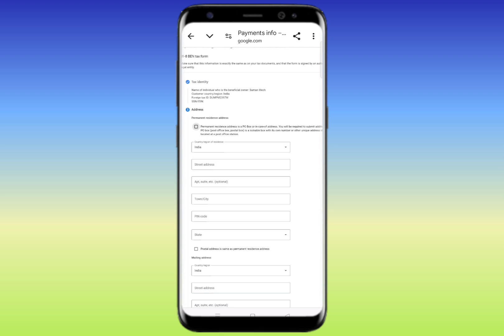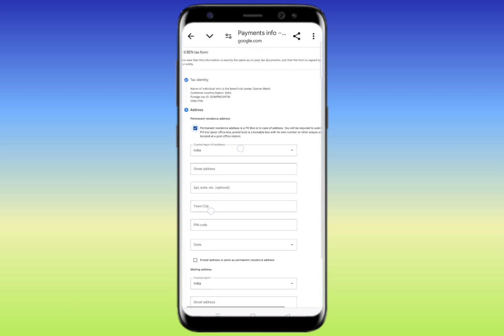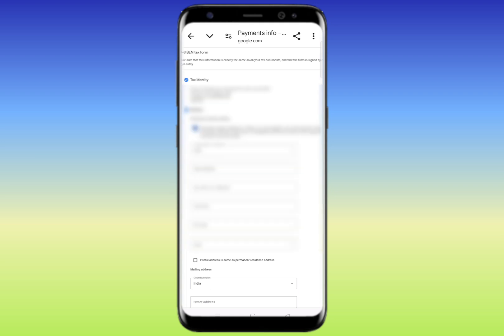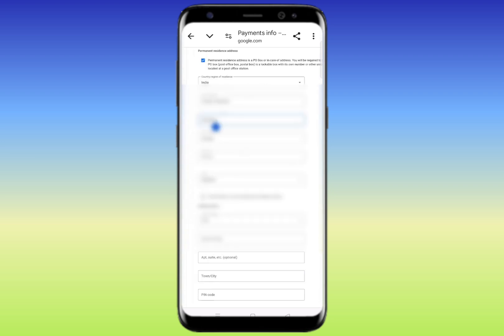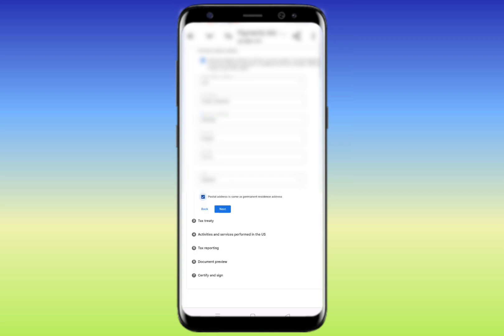On the next page, click on the address option and enter your permanent address. After entering your permanent address, you'll see the option 'Postal address is same as permanent resident address' — click on that checkbox. Then click 'Next'.